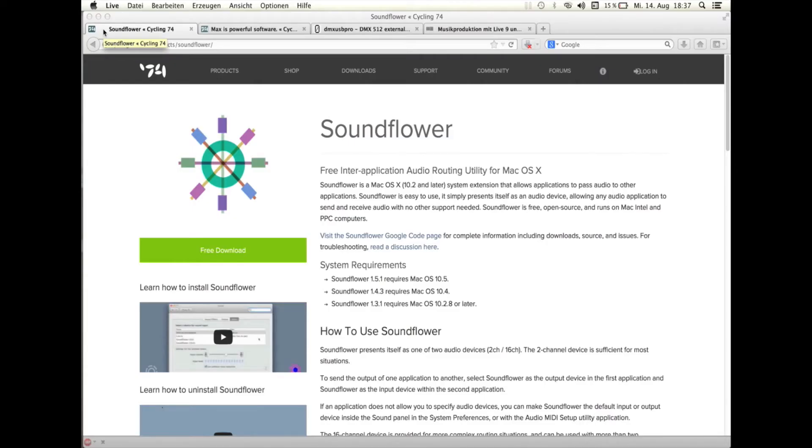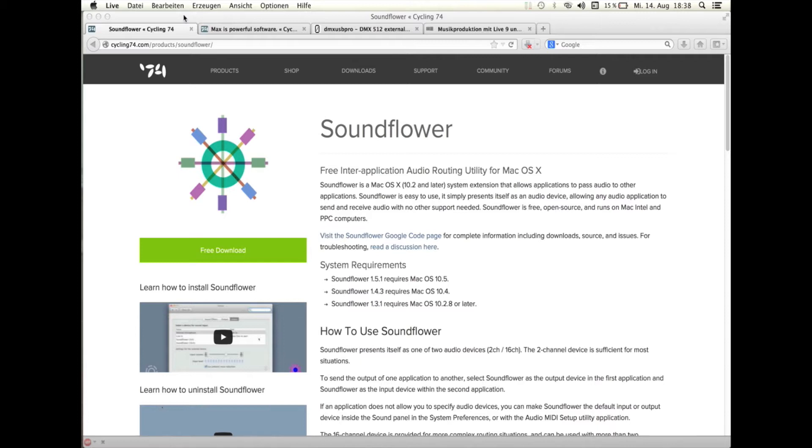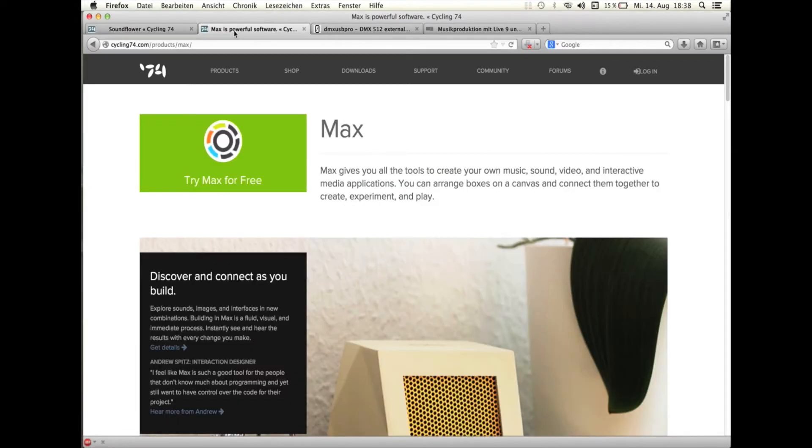Für unsere Lichtorgel braucht ihr einen Dimmer, eine DMX-USB-Box und vier Programme. Erstens Soundflower, das ihr euch gratis von der Website von Cycling 74 herunterladen könnt. Zweitens Max MSP, das ist bezahlpflichtig, ihr könnt das Programm aber 30 Tage mit vollem Funktionsumfang gratis ausprobieren.